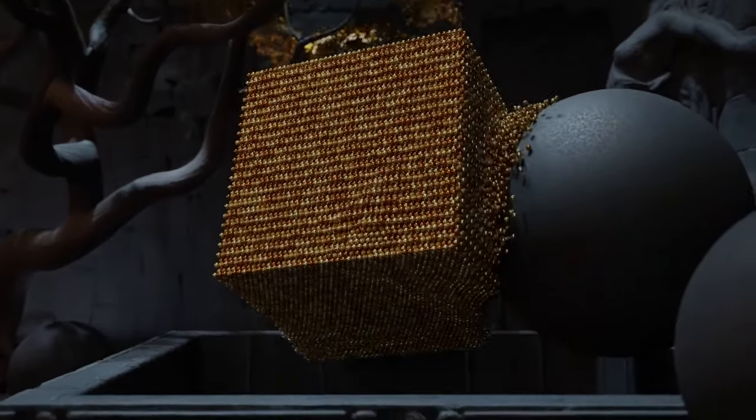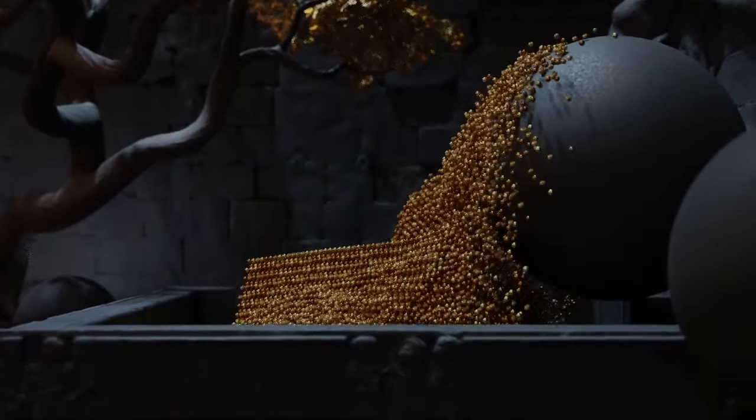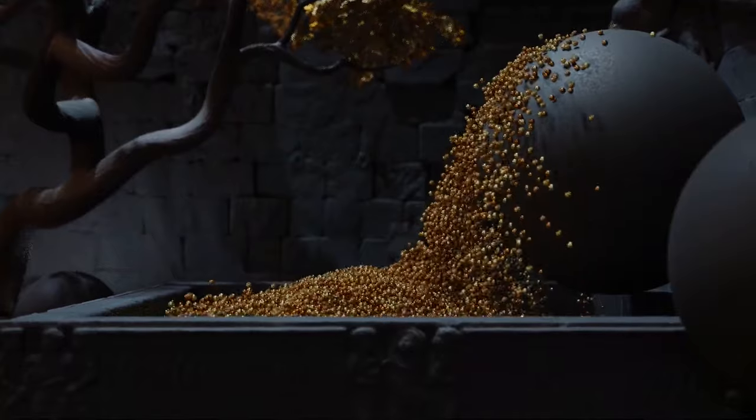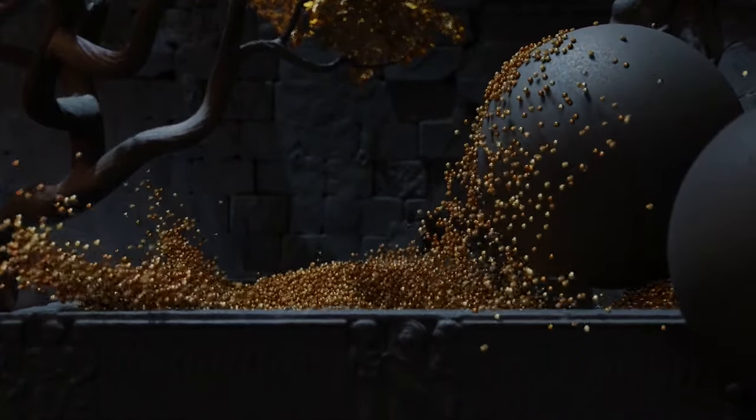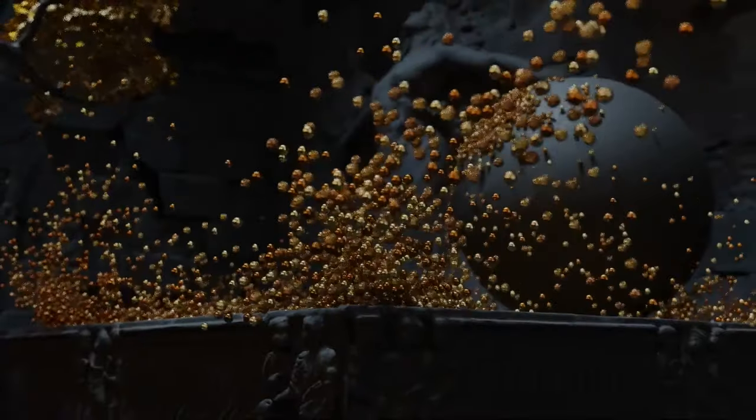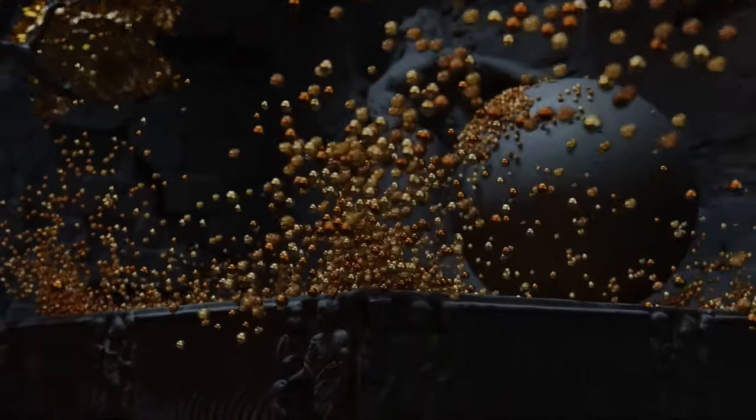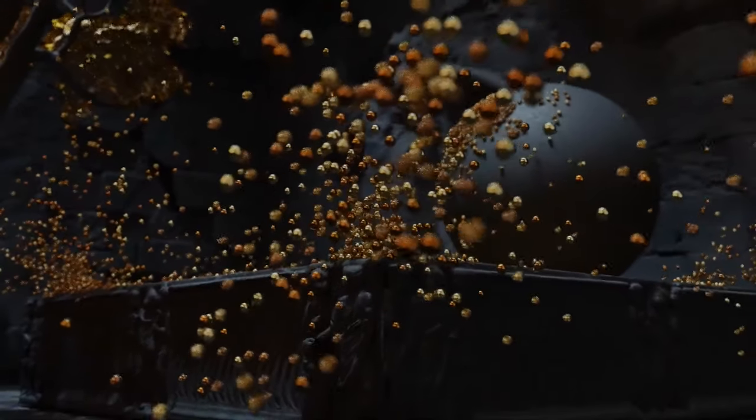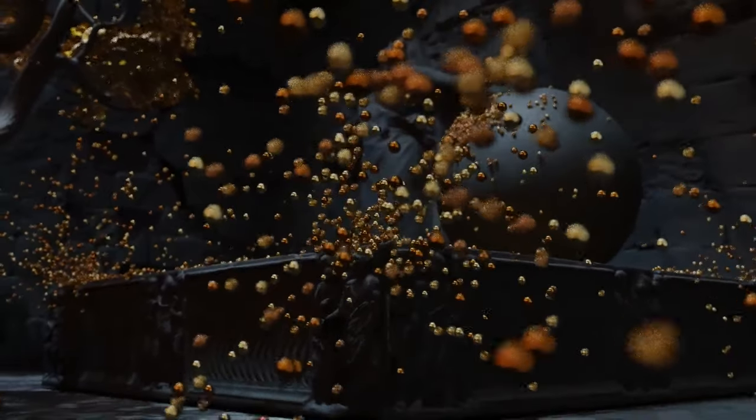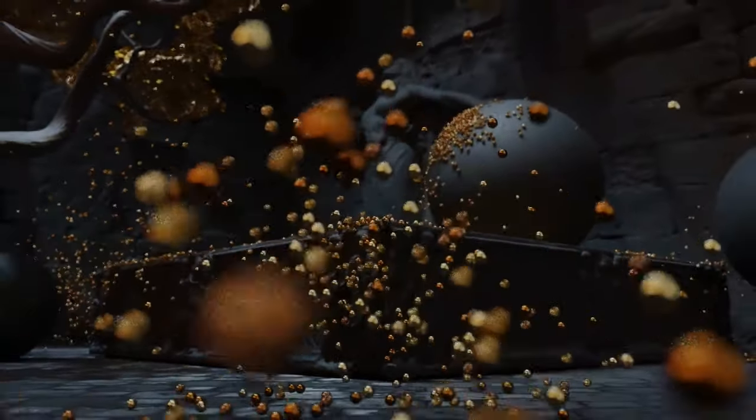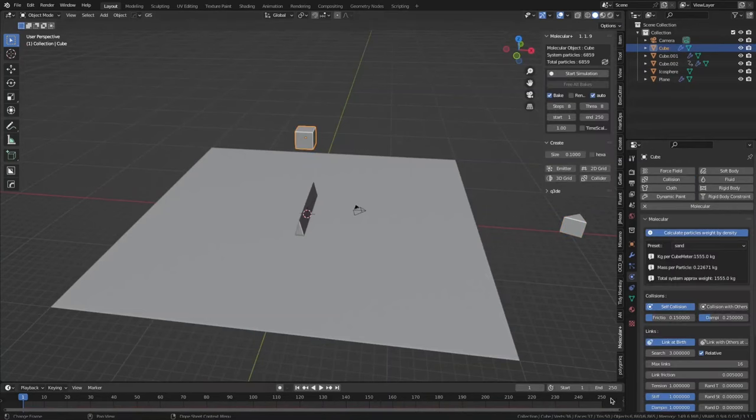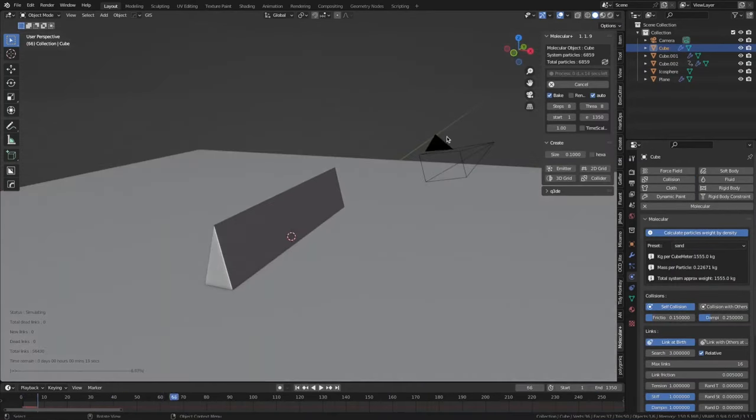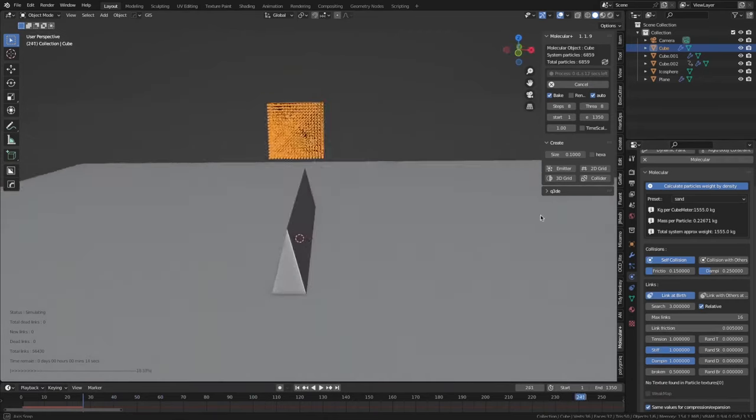Molecular Plus is an add-on for Blender that allows you to simulate the movement and interactions of atoms and molecules. It is based on the principles of molecular dynamics, which is a field of study that uses computer simulations to understand how molecules behave and interact. To use Molecular in Blender, you first need to install it as an add-on.